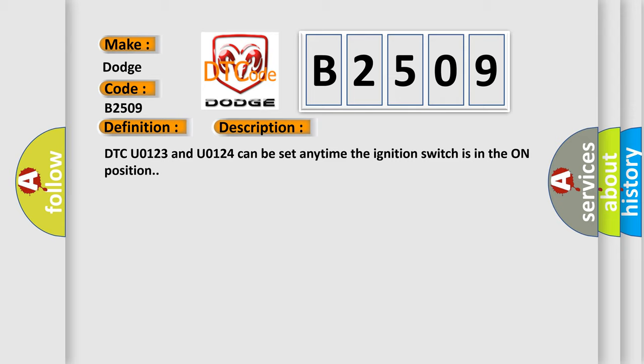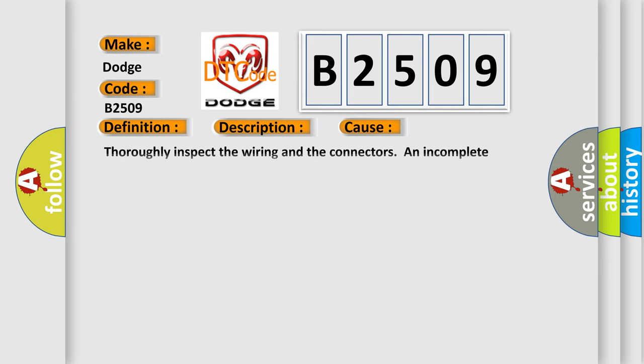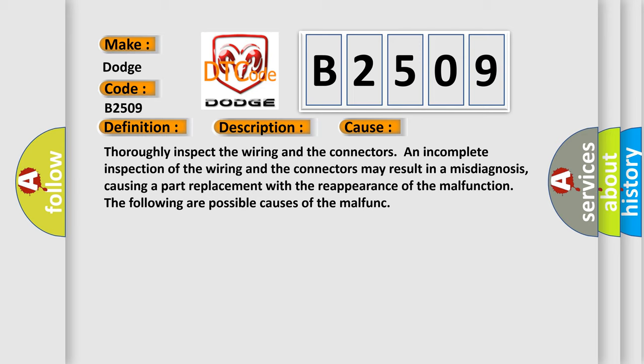This diagnostic error occurs most often in these cases. Thoroughly inspect the wiring and the connectors. An incomplete inspection of the wiring and connectors may result in a misdiagnosis, causing a part replacement with the reappearance of the malfunction. The following are possible causes of the malfunction.